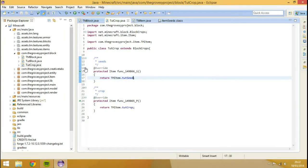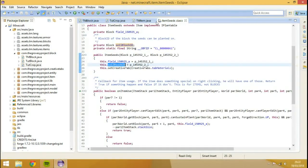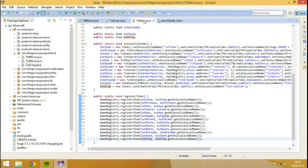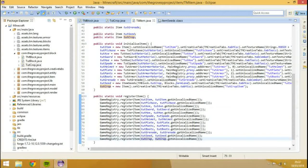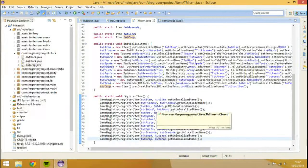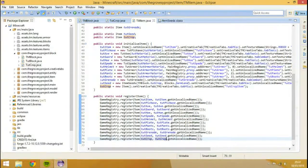We now have no errors in there, no errors in here. Last but not least: the texture. That's the next thing we have to do.